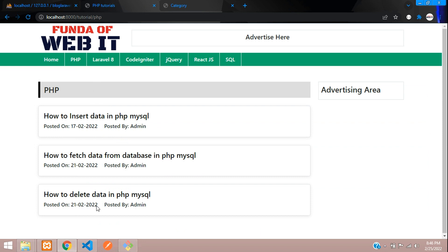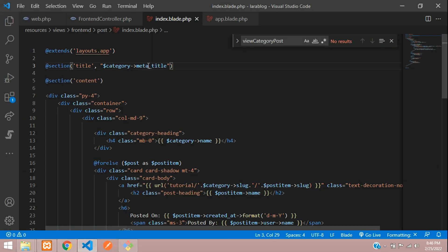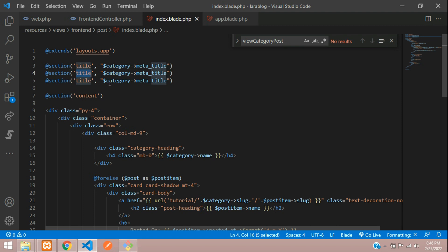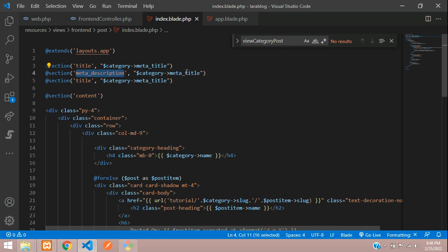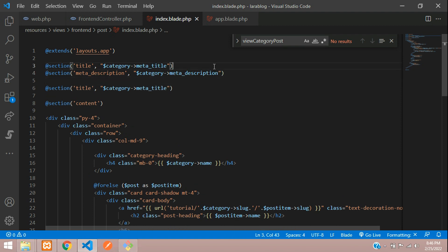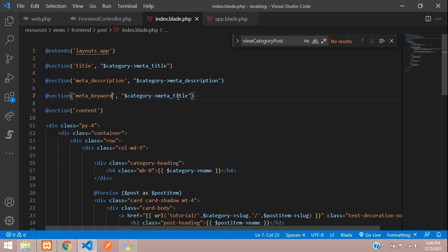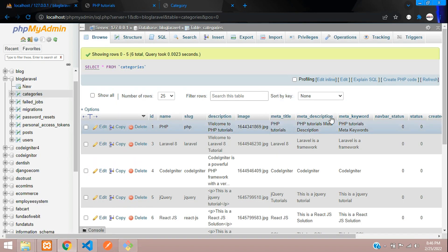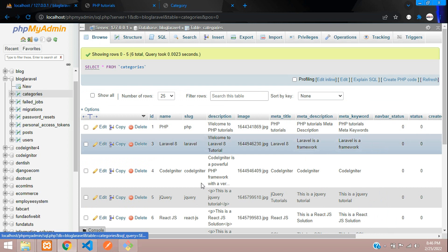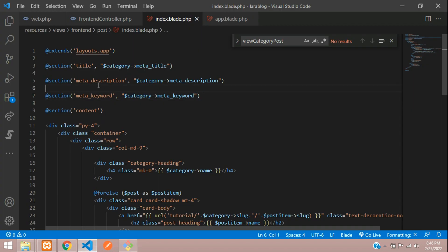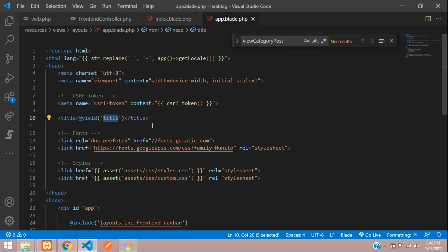The same process applies for our meta description and meta keyword tags. Add a section for meta description and copy/paste for meta keyword. Keywords are essentially meta tags. Make sure the spelling is correct — it's 'keyword'. Now let's create the corresponding @yield calls in the app blade layout file.